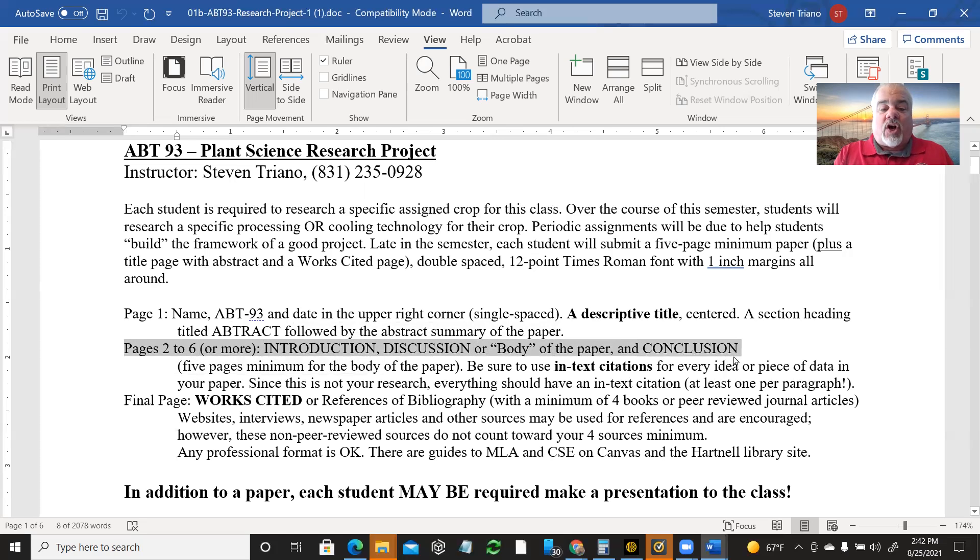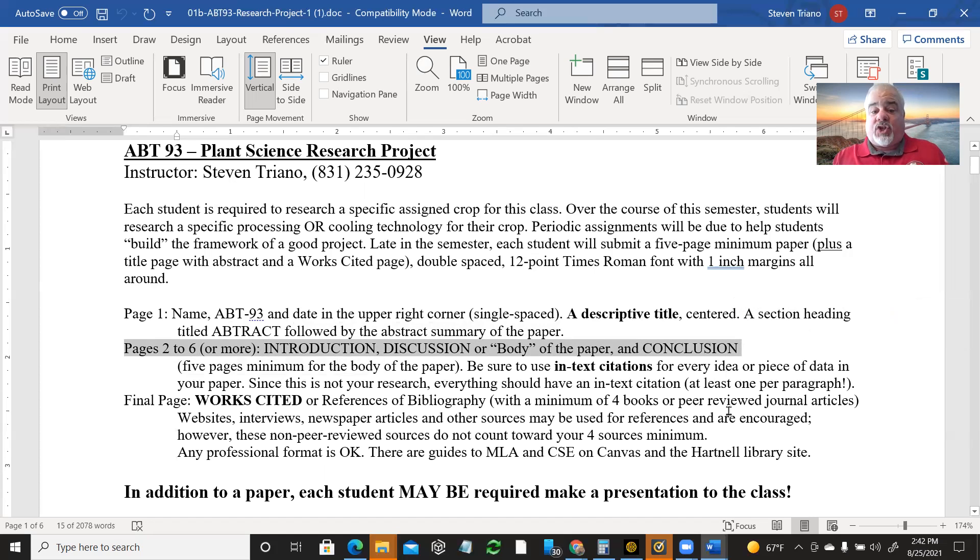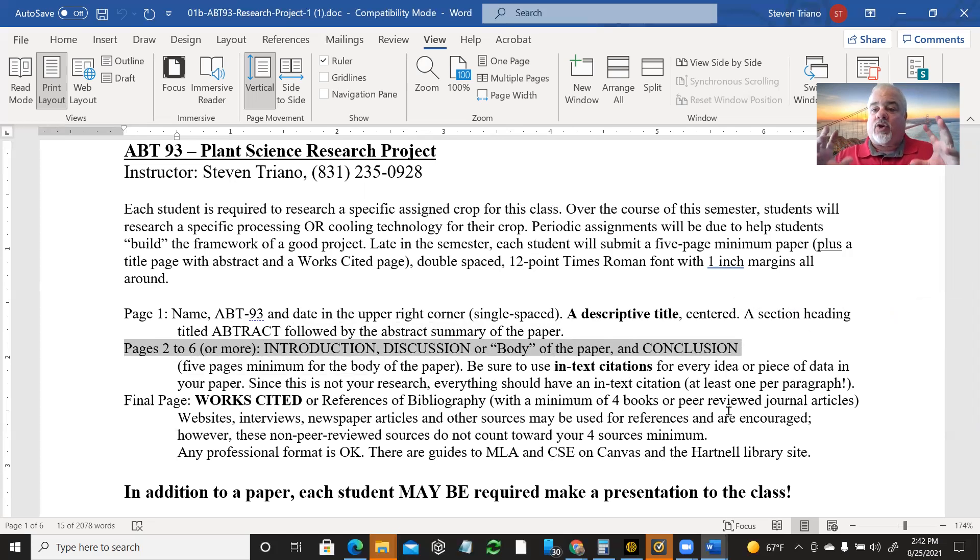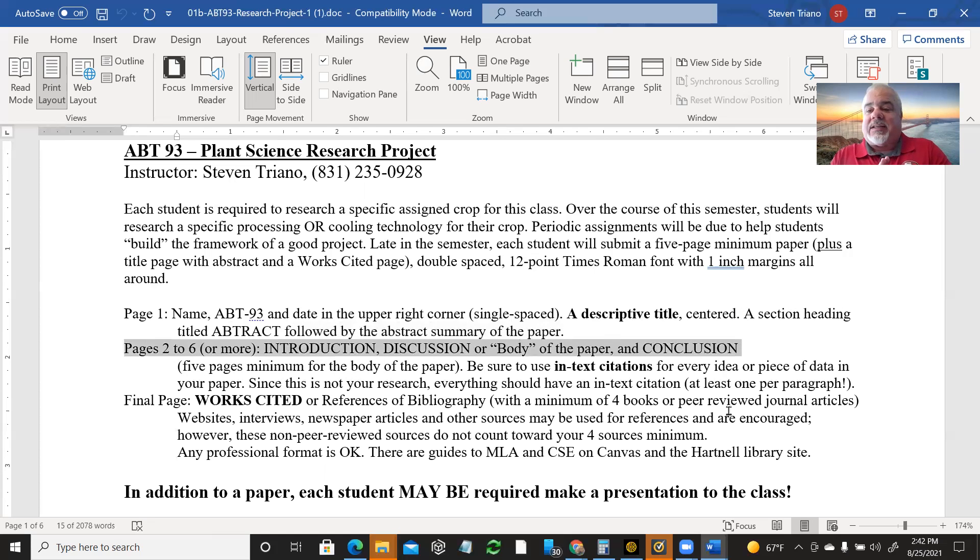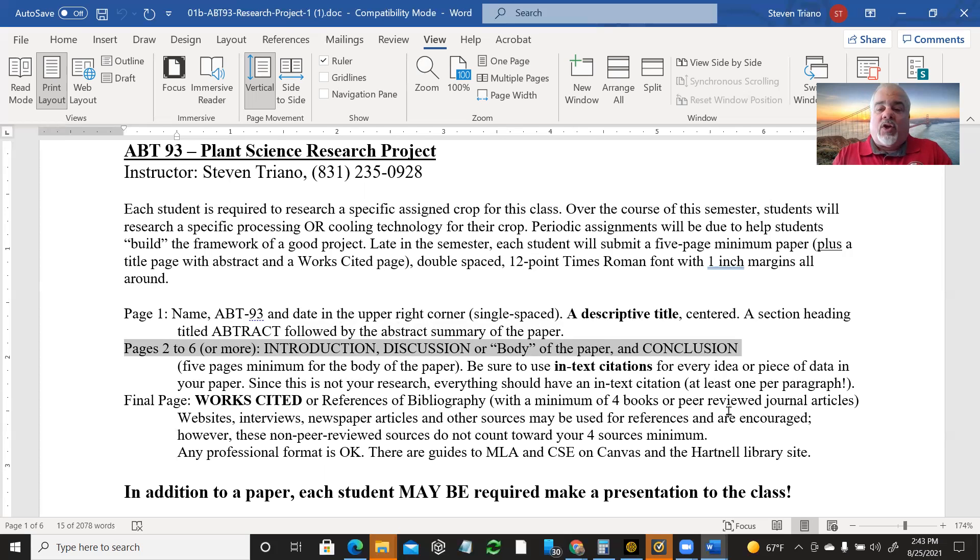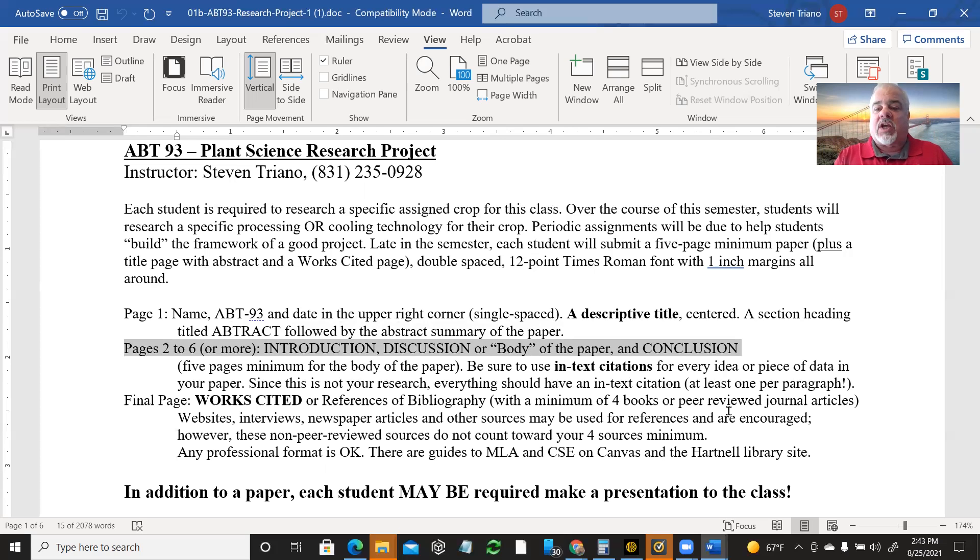But then pages two to six will be your actual body. In general, it's what's called the introduction, the discussion or the body, and your conclusion. Now it's not original research. If you are doing original research, then you have these other sections in science called materials and methods, results and then discussion. But you don't have materials and methods because you're not doing the work. You're just summarizing what you find. This is a review paper more than an actual research paper. And you don't have results because, again, you didn't do the research. So it's pretty much you jump right into the discussion of the things that you found.